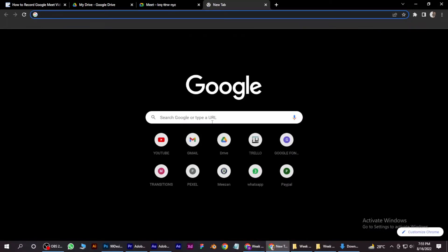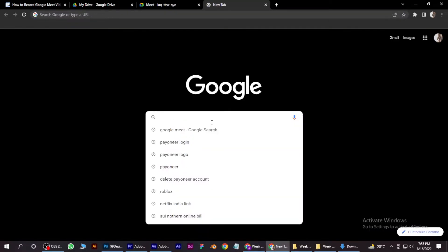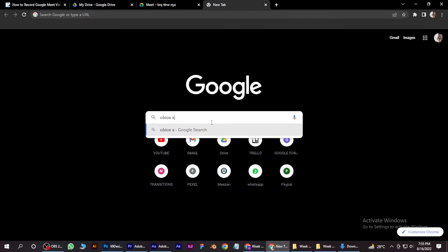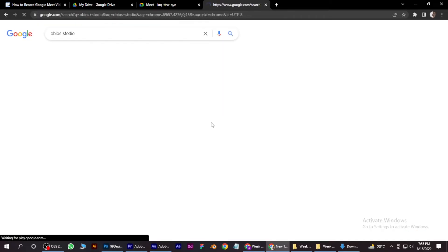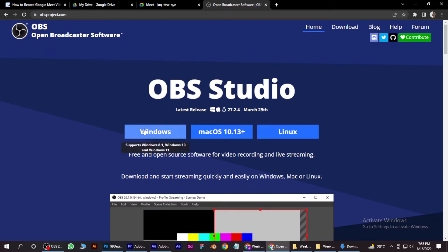in Google Chrome, just type 'OBS Studio' and click on it. As you can see, you can download it for both Windows and Mac.